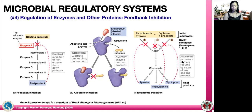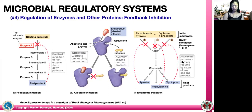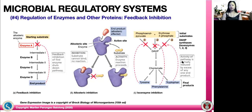Feedback inhibition is the fourth example of regulatory systems. When you are overproducing a certain product, you can control a certain enzyme through feedback inhibition. The end product cannot bind to the allosteric site, so this is allosteric inhibition, or the inhibition of an isoenzyme. These are all examples of feedback inhibition.